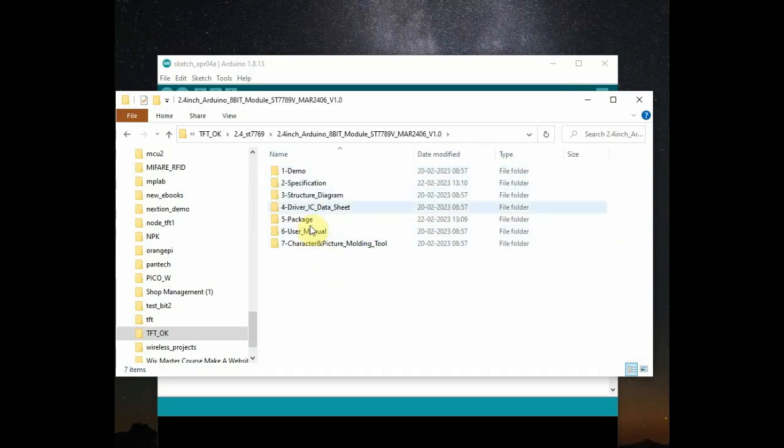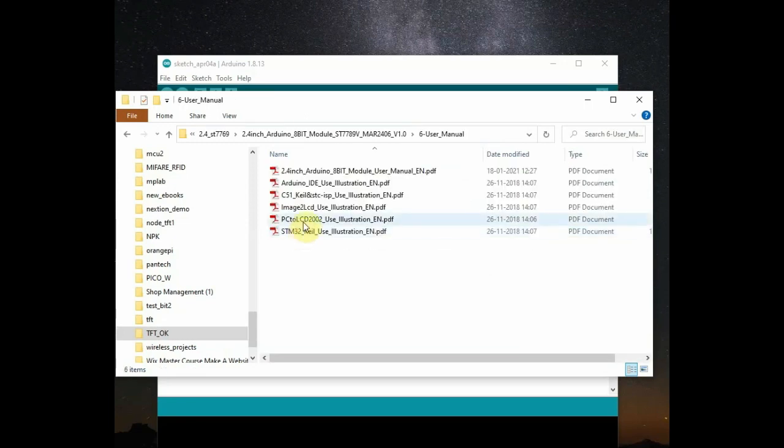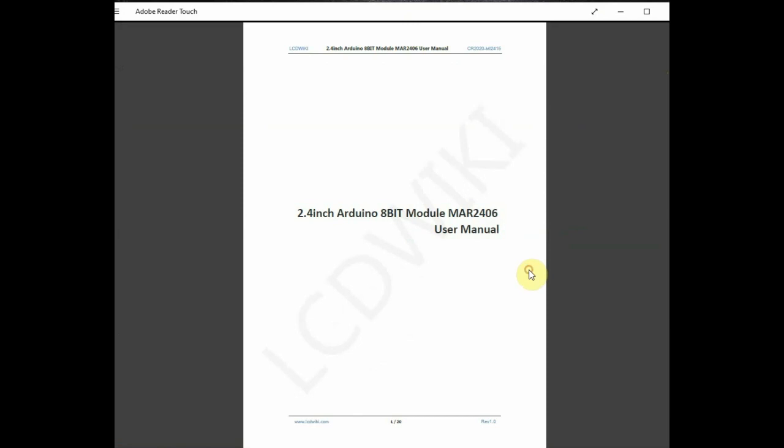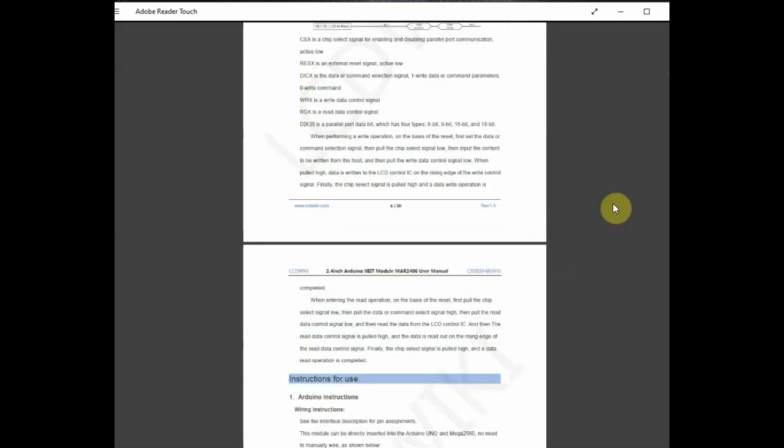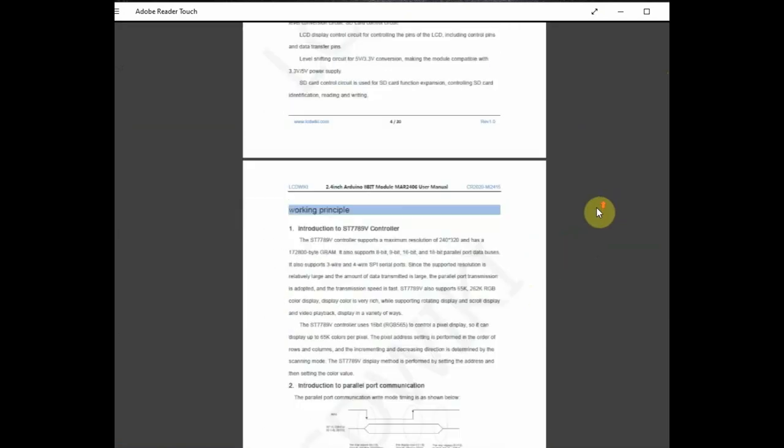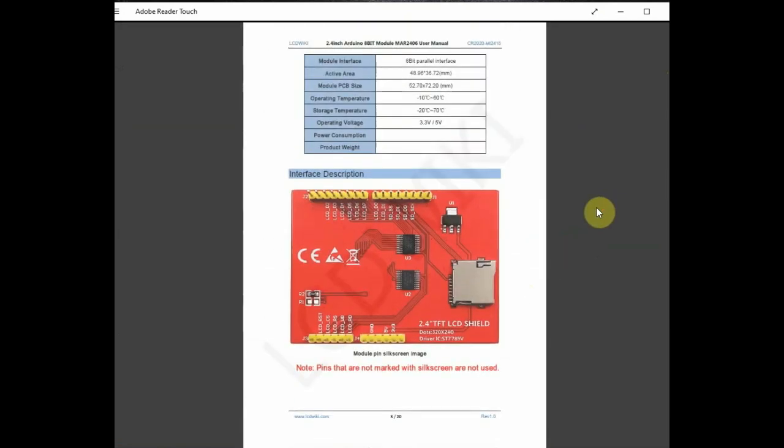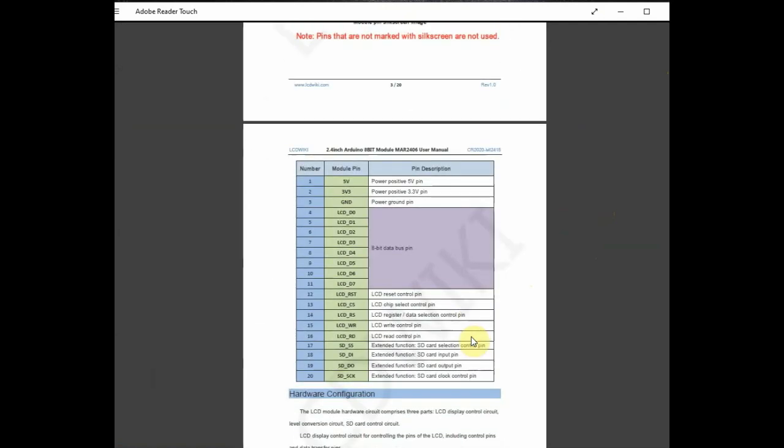Open the files. You can see a demo file and the specification and PDF files. In this 2.4 inch Arduino TFT user manual is given. You can check up the user manual PDF file. Specification is given at the top. The resolution of the screen, the parallel communication used.